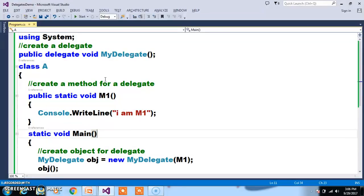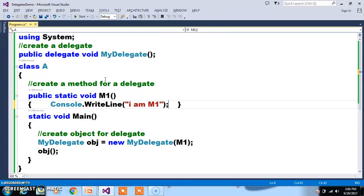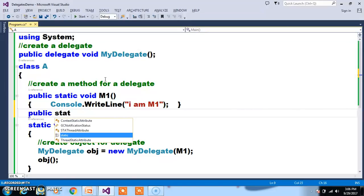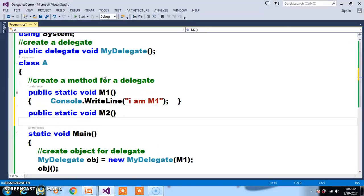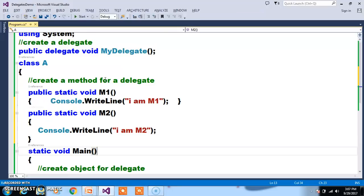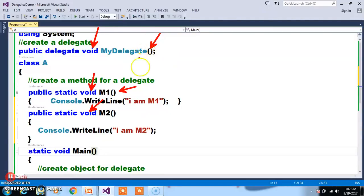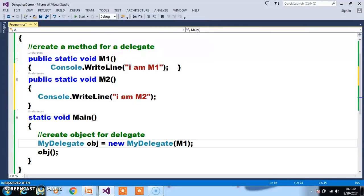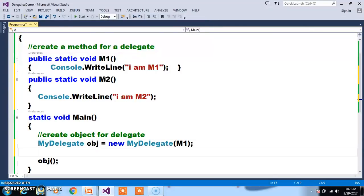A delegate can invoke multiple methods also. For example, I will declare one more method: public static void M2() { Console.WriteLine("I am M2"); }. One important point: the return type of the delegate and the methods both must be same, and the parameters must be same. Here there are no parameters, so all methods must also have no parameters. Here void — so all methods invoked by the delegate must be declared as void. If you want to add multiple methods to a single delegate object, you can use the += operator: obj += new MyDelegate(M2).